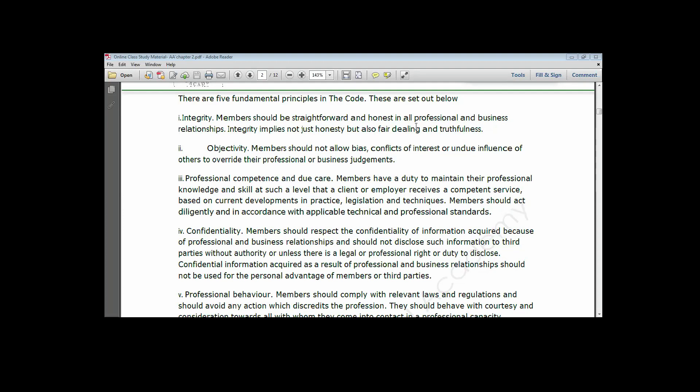One way ICAN ensures members keep educating and informing themselves is through the mandatory continuing professional development, which is a training platform for chartered accountants to learn new legislation, new rules, and new techniques about how events, transactions, or procedures are being carried out.